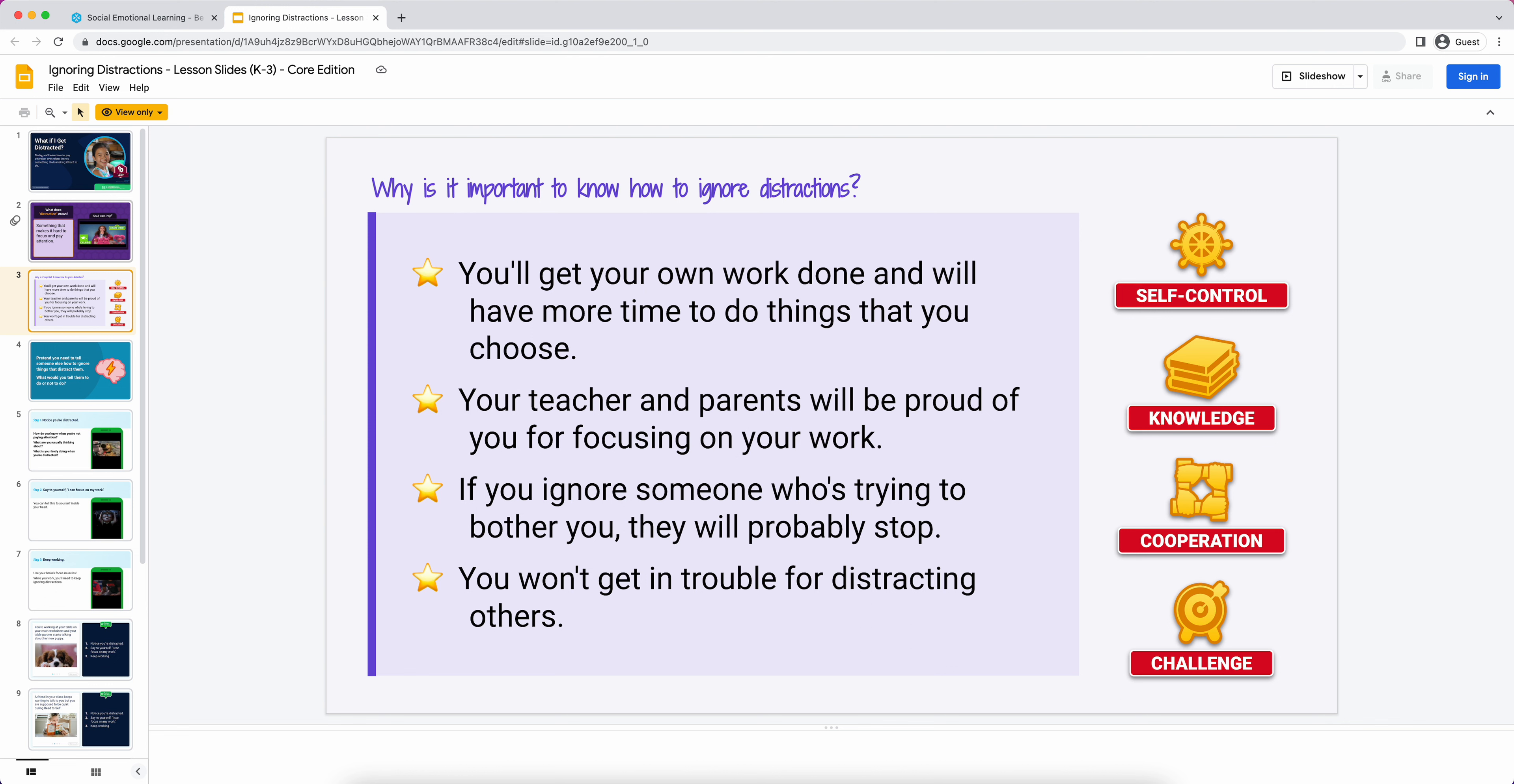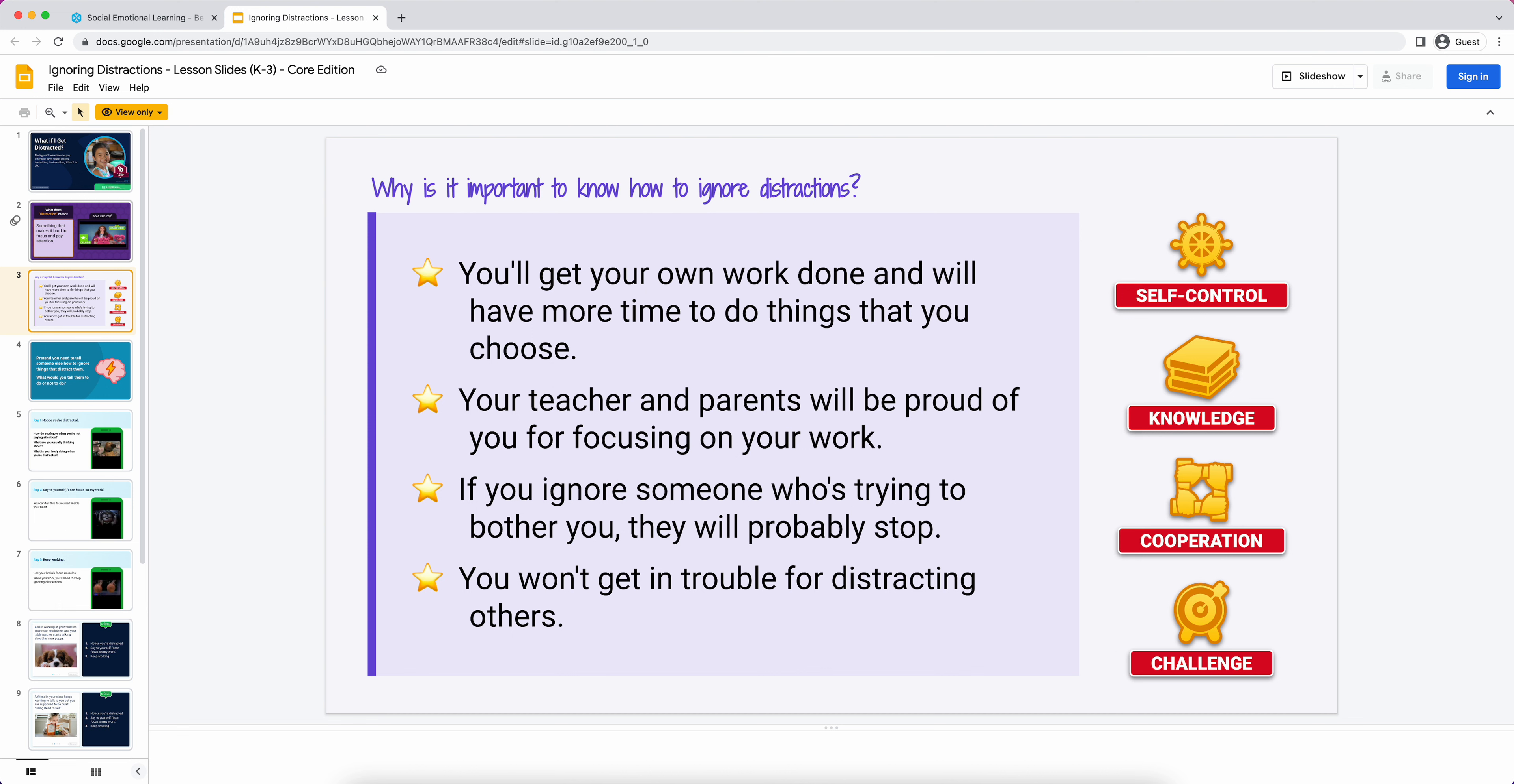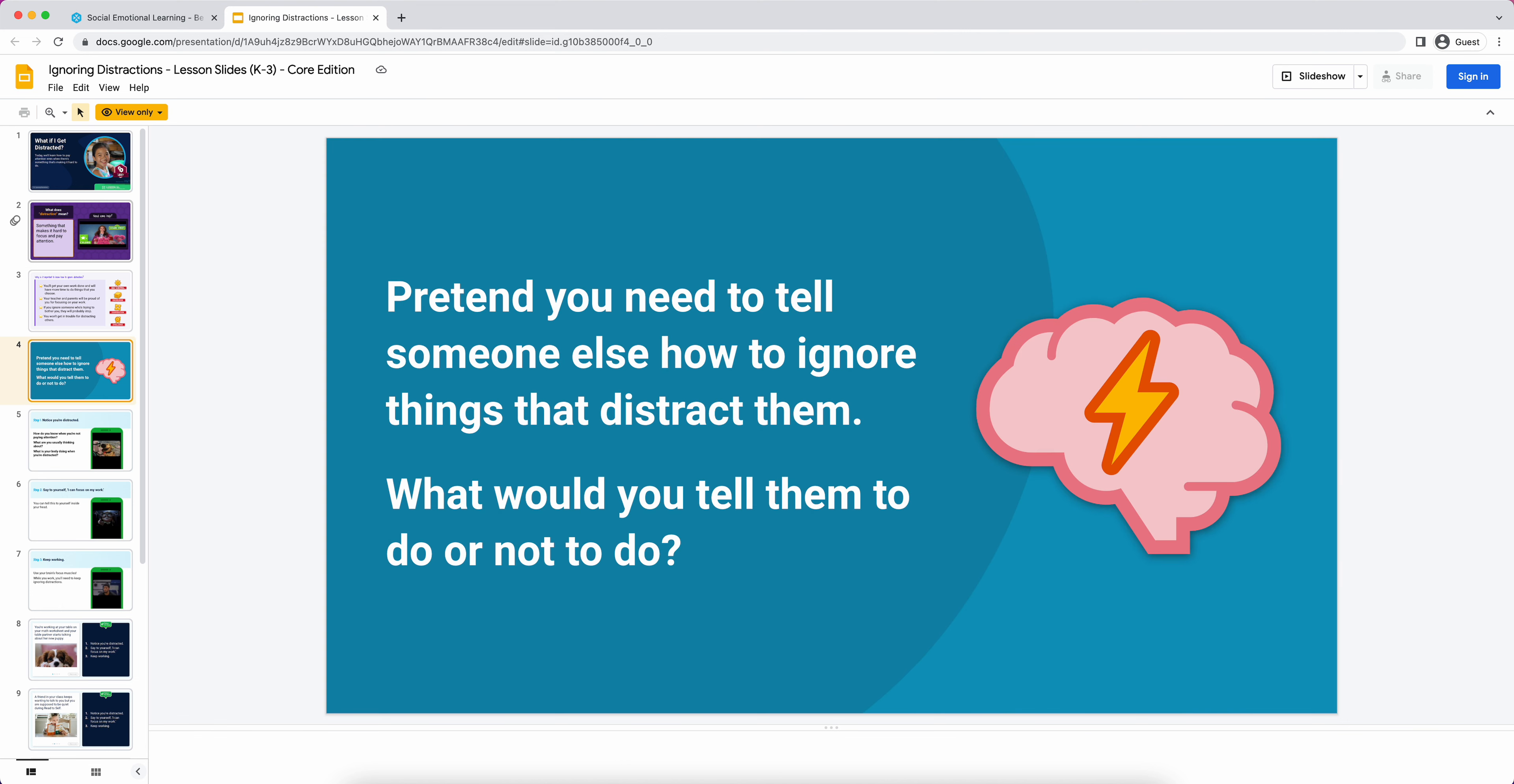On the right side here, we have values. You're going to see four value symbols. A really typical way would be to say, 'There's a couple of things that ignoring distractions helps us with. One is self-control. Who has an idea of how ignoring distractions relates to self-control?' I'd repeat the same thing for knowledge or cooperation or challenge. Just talking about helping students reflect on how this skill relates to values that they might hold.